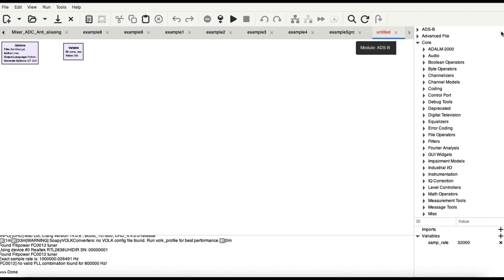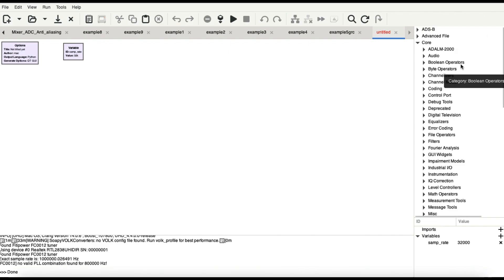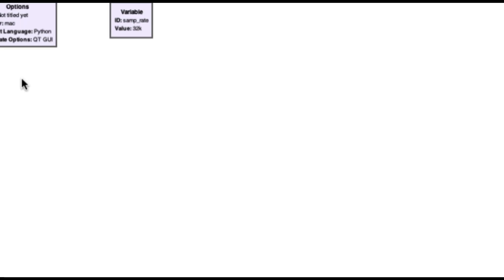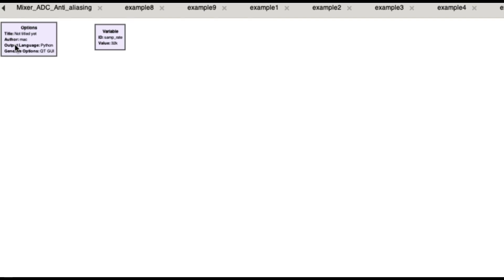We're going to make a small flow graph to receive some signal — a very basic graph to test the functionality of your RTL-SDR dongle. When you open up GNU Radio Companion, this is what you will see. There are some default blocks: you can name a title and author. The second block that appears in a blank flow graph is going to be your variable block.